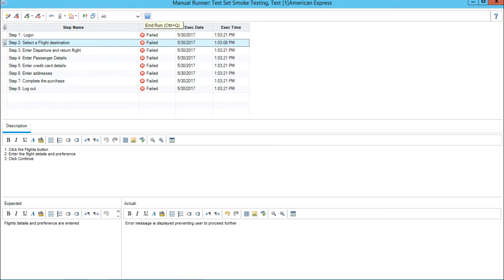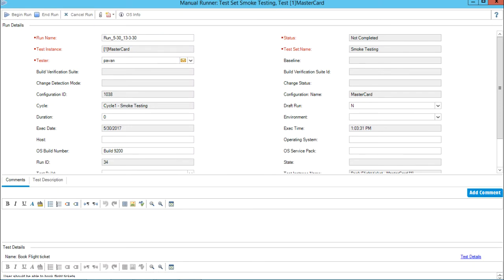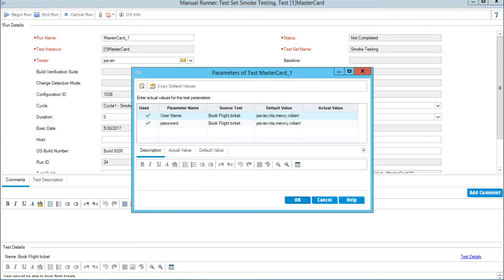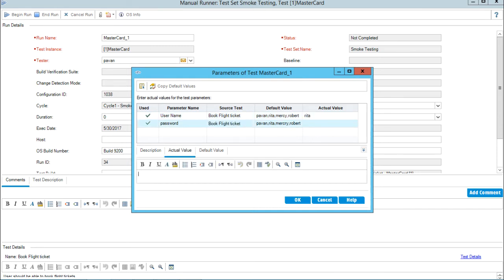I can simply click on the stop button, that is end run. The window will close and now American Express is done. The second one - if you see the heading, this is for MasterCard. I will enter MasterCard underscore one and click on begin run. I will select values - entering Rita as the username and Rita as the password and click on OK.